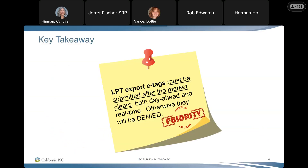As I was putting this training together, every subject matter expert I talked to said if you wanted to sum the presentation up in one slide, this is what it would say: LPT export e-tags must be submitted after the market clears, both day ahead and real-time. Otherwise, they will be denied.